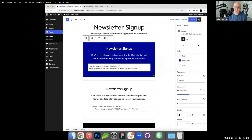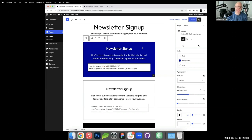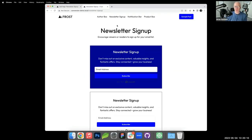It's worth noting that while these patterns end up inside site editor templates, I generally build them out on a page or post first since it's easier, then copy them over. I'll show that full workflow after completing all four patterns.